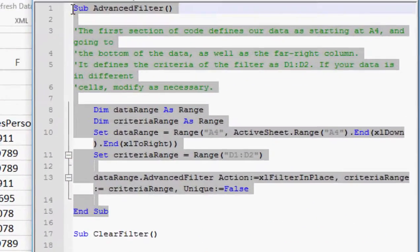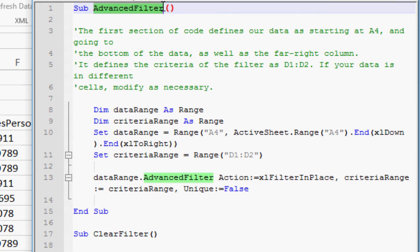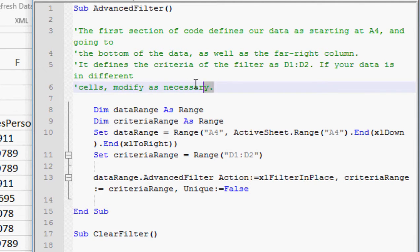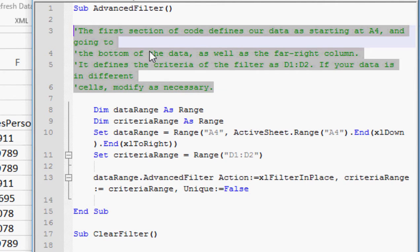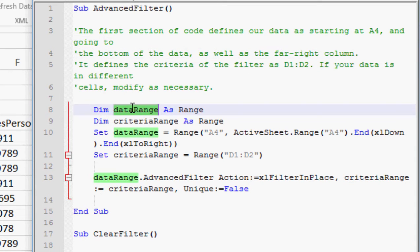I've got a macro called advanced filter that you can copy, which has the following things in it: the data range — the stuff that needs to be filtered — and a criteria range — what it's going to be filtered by. I have not only the advanced filter, but also the clear filter functionality. Anytime you see the green text, that's the comments. So let's talk about data range and criteria range.